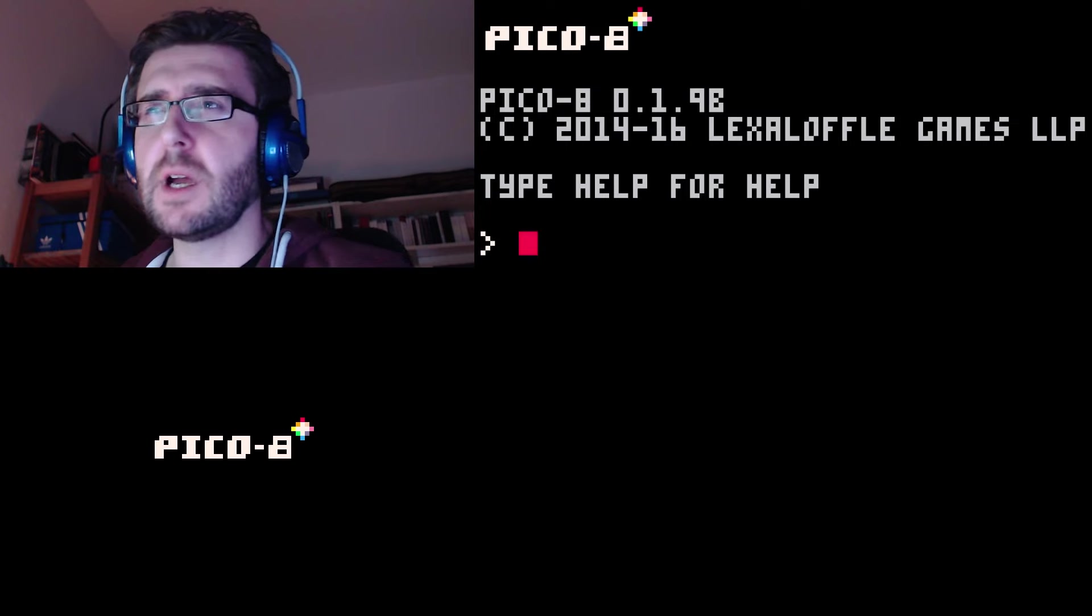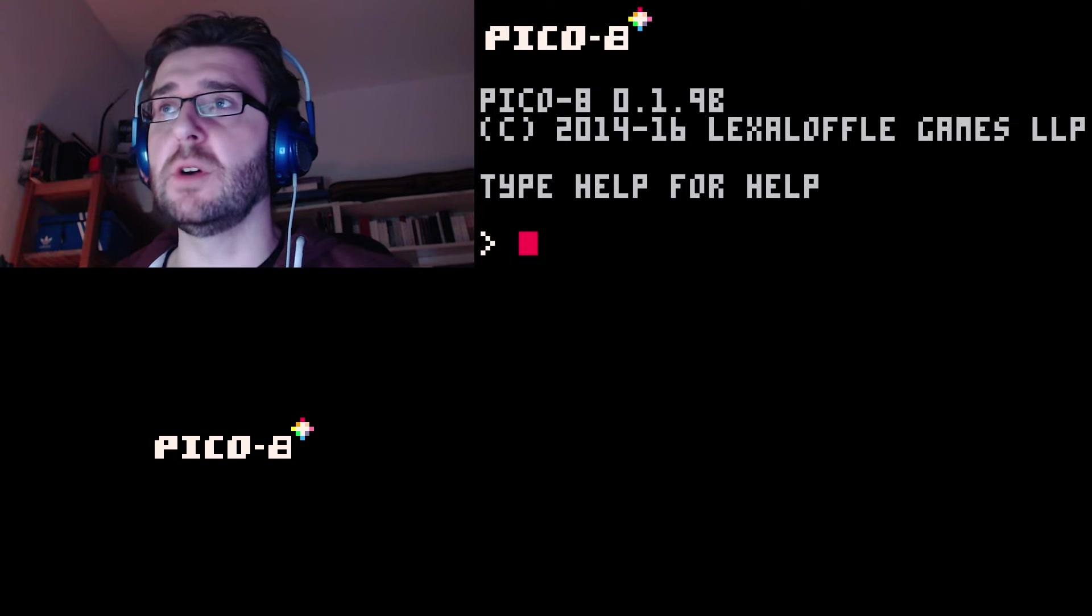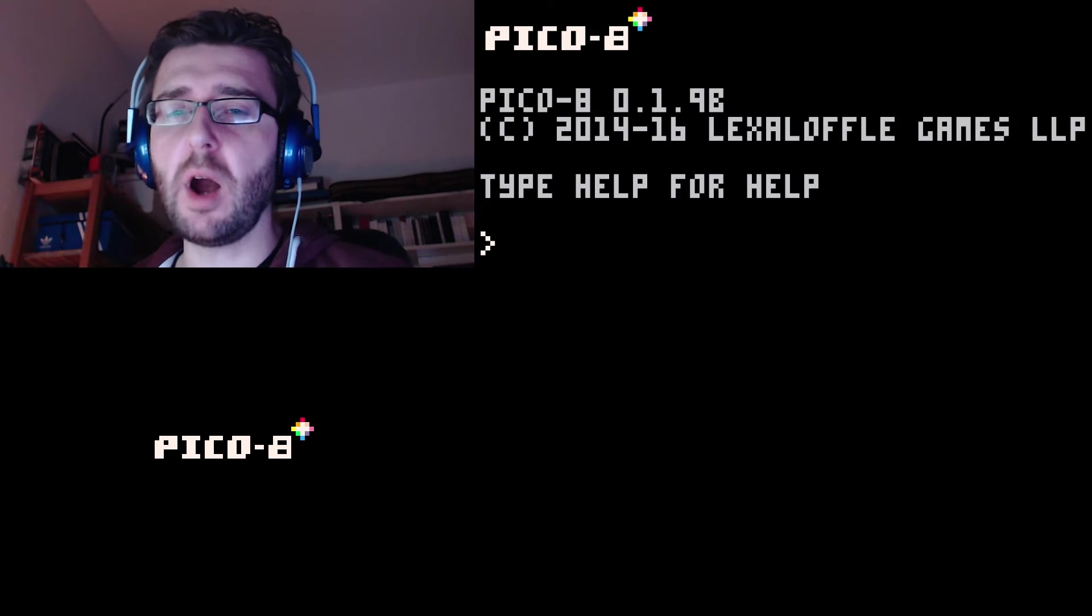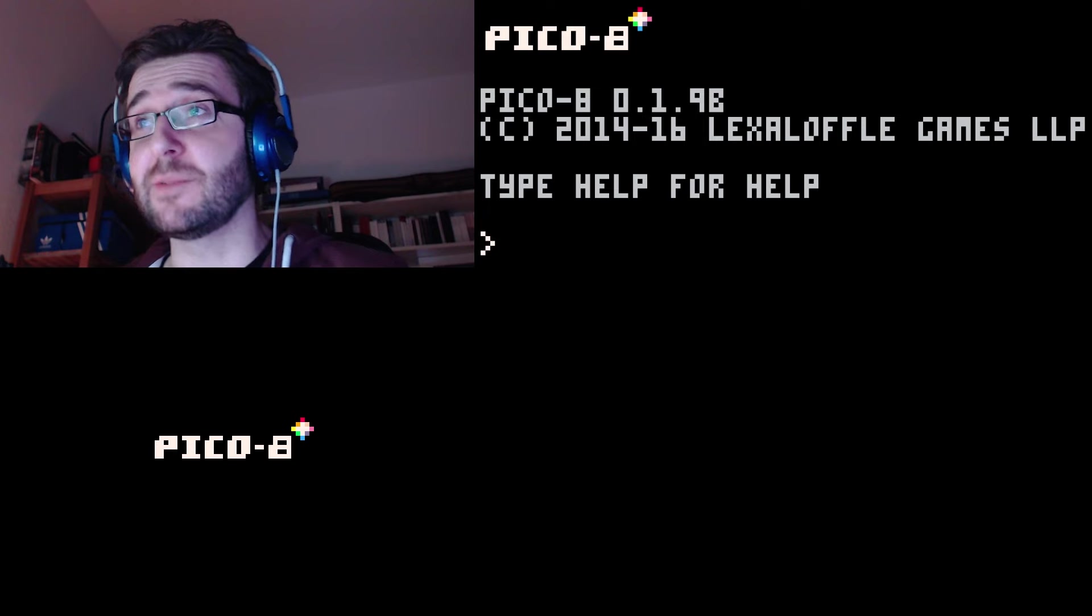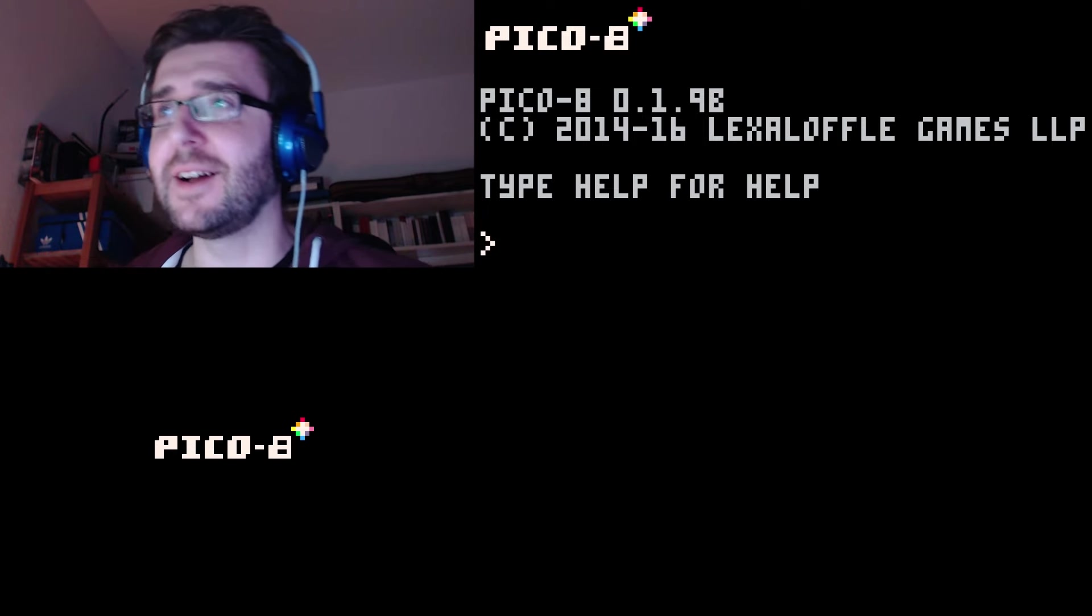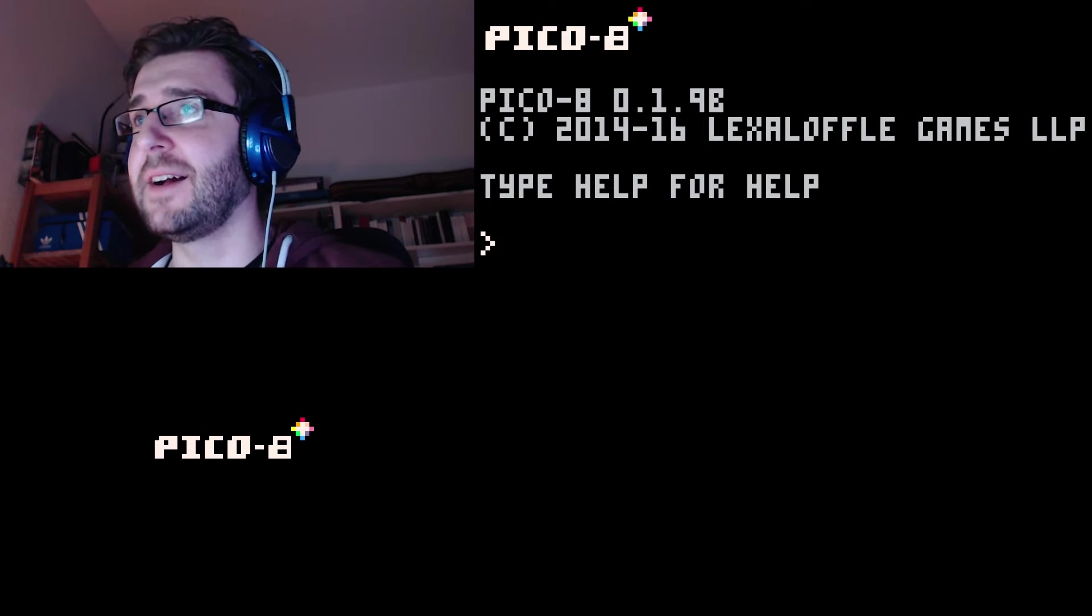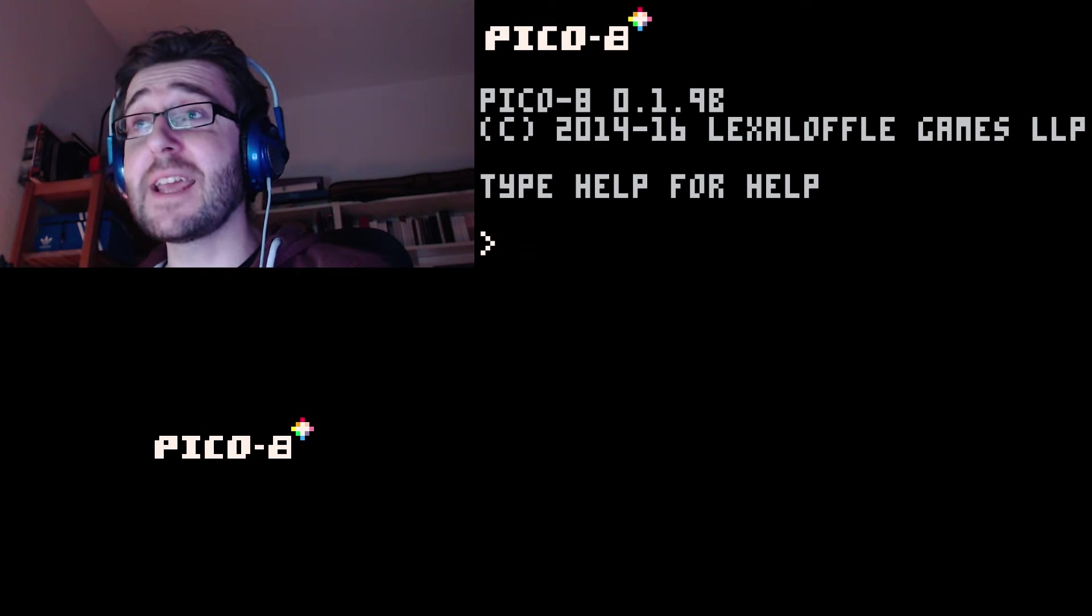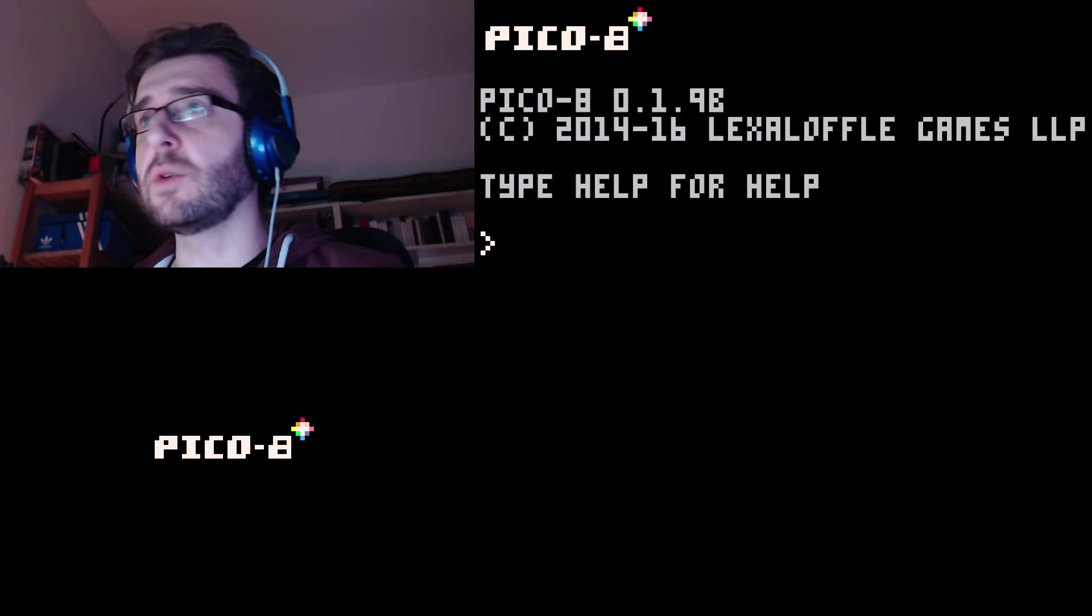I want to go for like a Breakout clone. We're gonna start with Pong and then we can upgrade this to Breakout or Arkanoid if you are familiar with the game under that name.